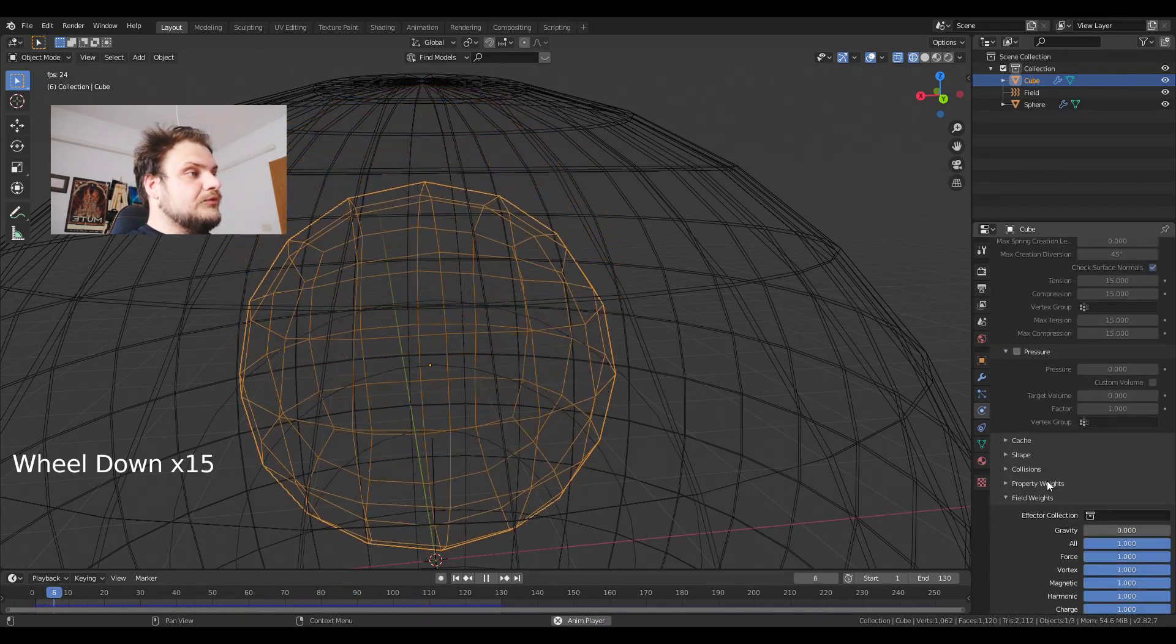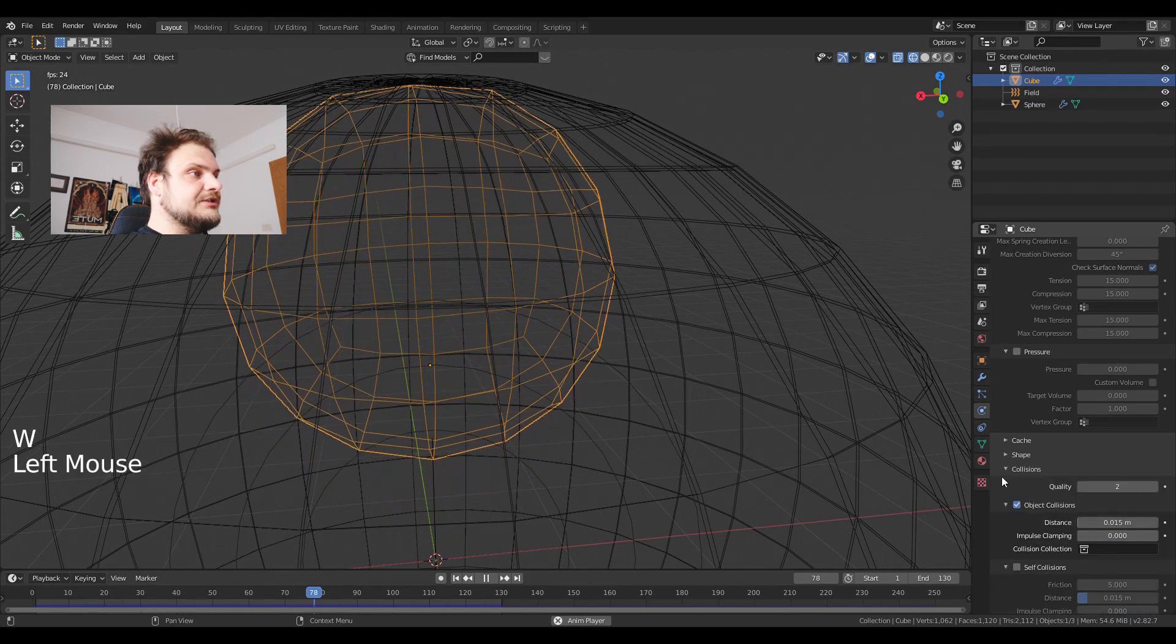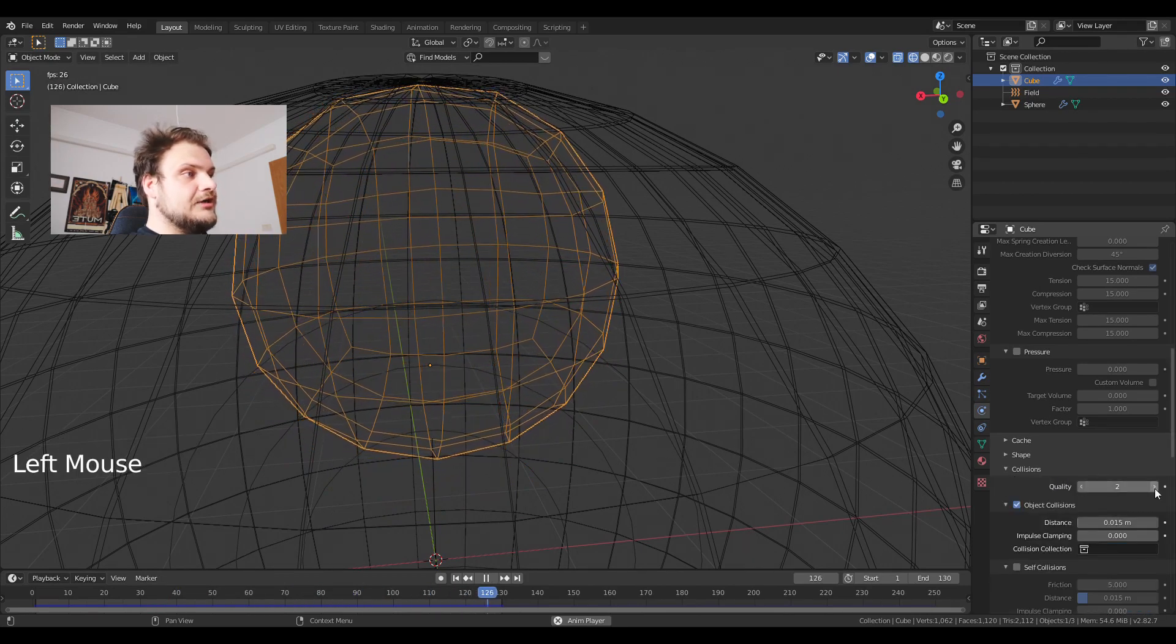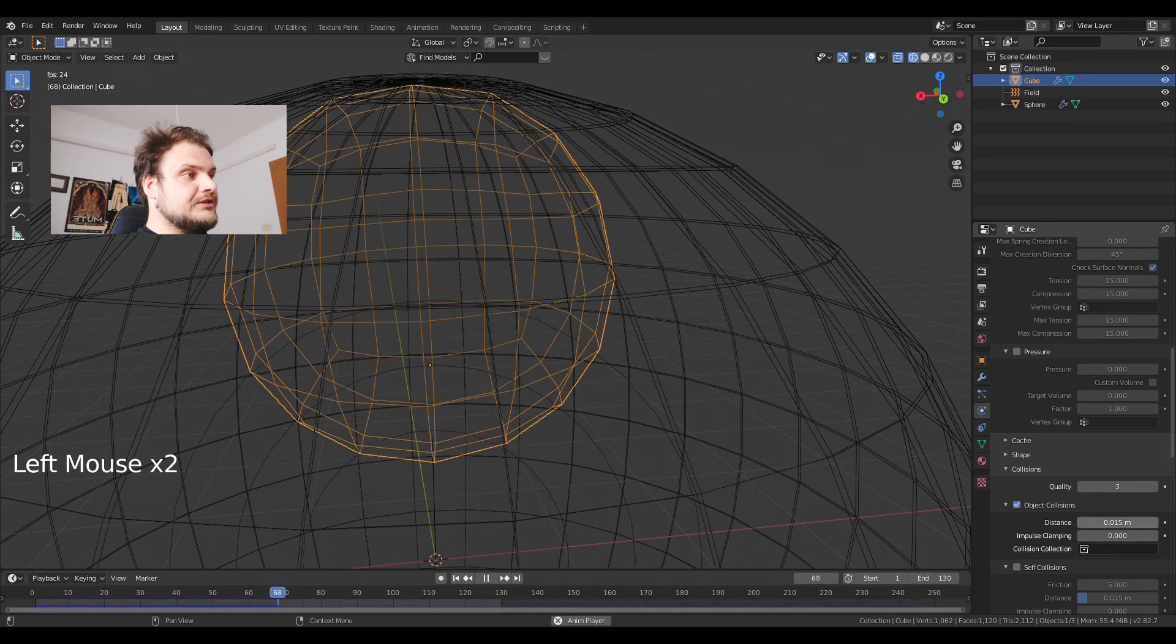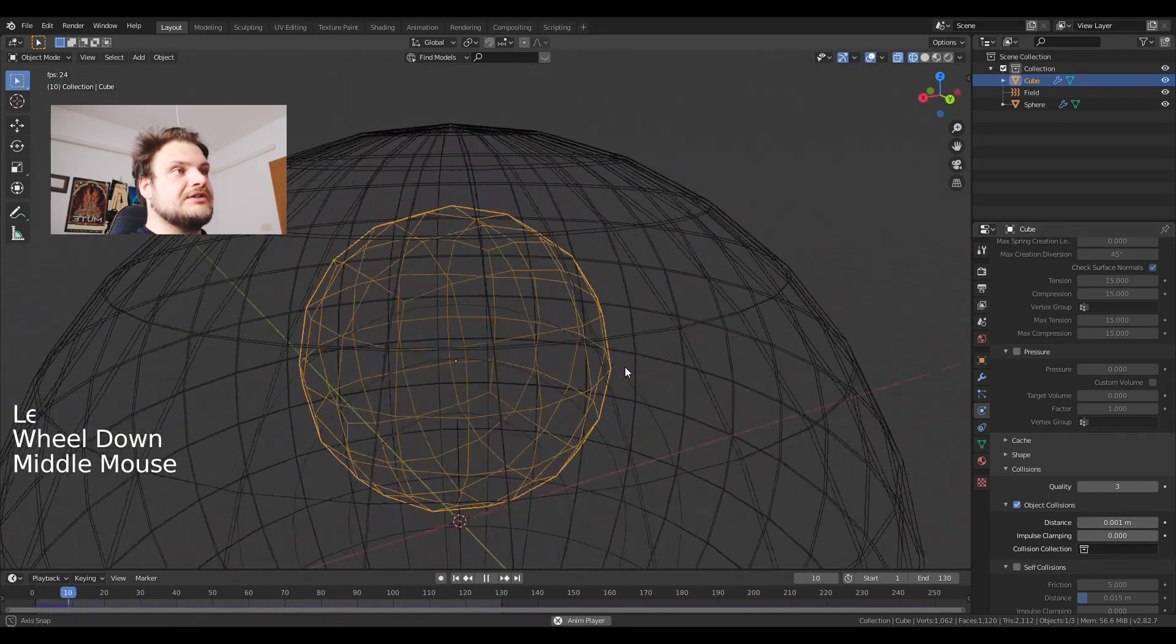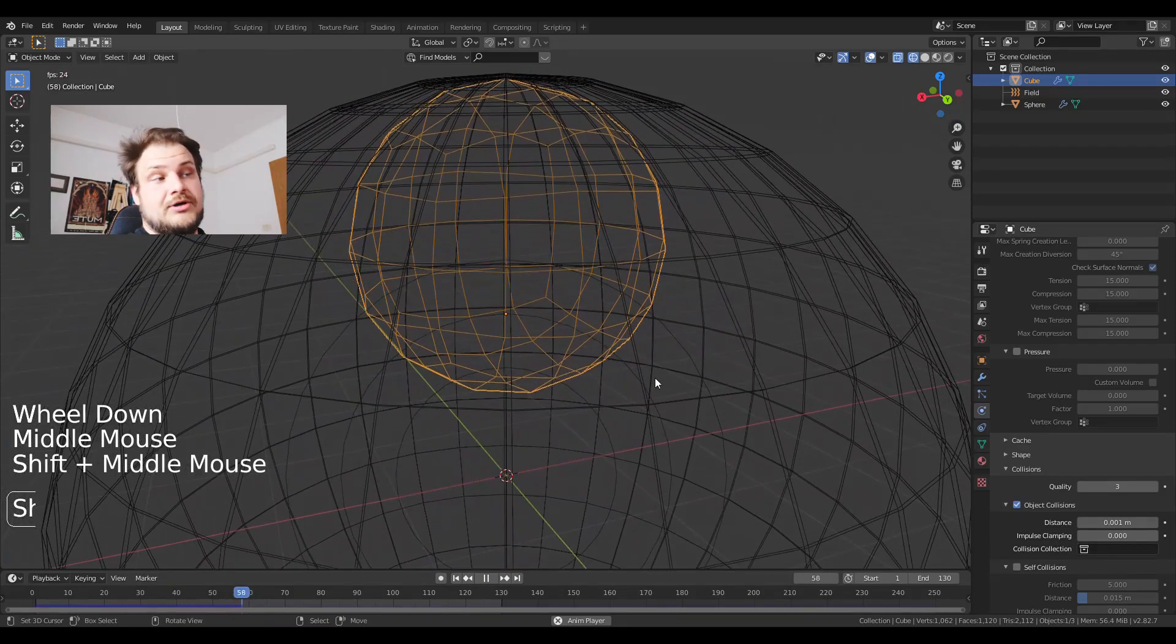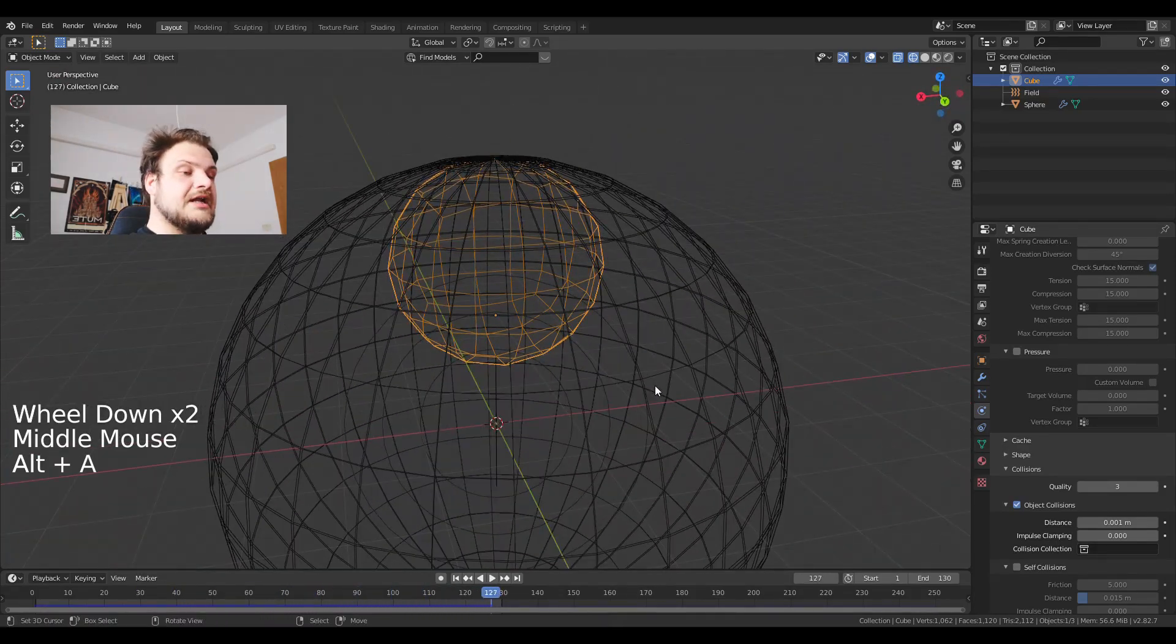Now what we are going to do next is basically check the collisions. I'm going to set the quality to 3 and the object collisions to 0.001 so it's as close as possible.